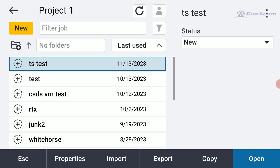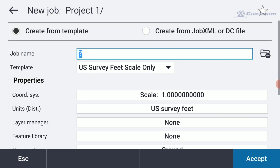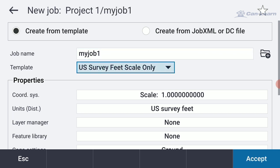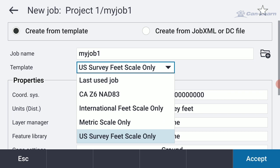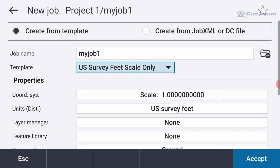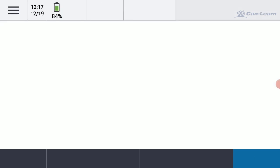I'm going to create a new job here. I'm going to call this My Job 1. In this case, I'm going to select U.S. Survey Foot as my template. You could use a variety of different templates, and this is one that I set up already. I'm just going to go ahead and hit Accept on that.